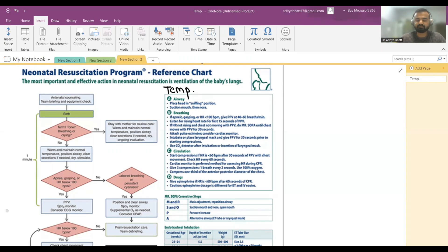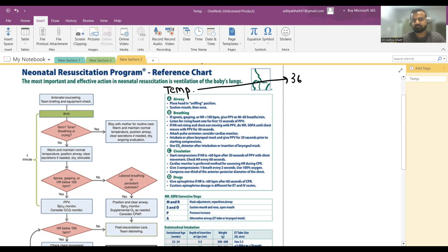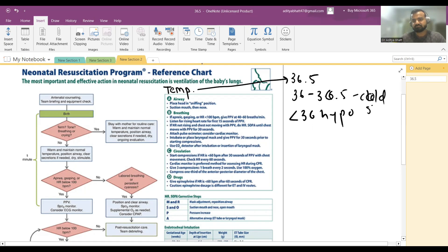First, temperature maintenance is important. You have to check all the equipment, start the warmer beforehand, and ensure the warmer is not below an AC vent or exposed to drafts of air. Hypothermia is a big issue in the pediatric population. Temperature above 36.5°C is normal; 36–36.5°C is cold stress; below 36°C is hypothermia.